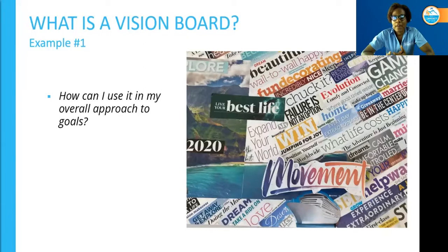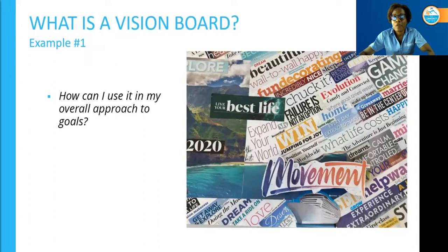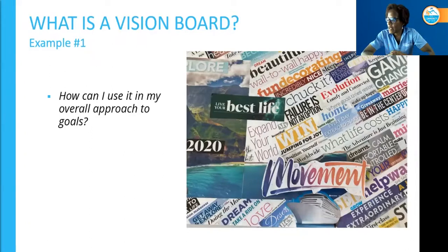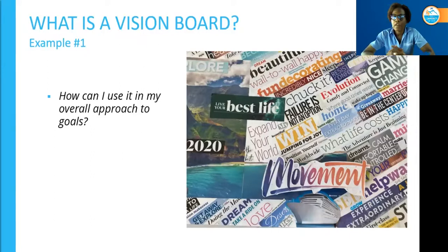A vision board can help with your overall approach to goal setting. It can act as a launching pad, allowing you to brainstorm and narrow down what you choose to focus on while still allowing you to see other future goals. On this vision board, you can see a lot of words — some say fun decorating, some talk about dreams, getting away and exploring, living your best life. The overall theme of this board is words with action.